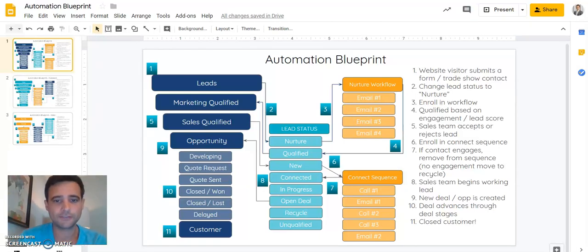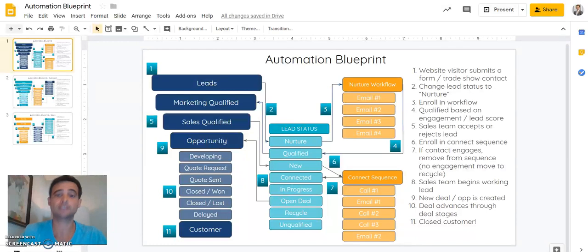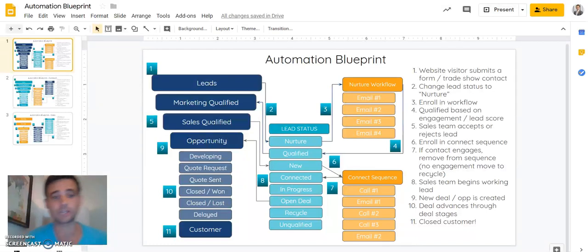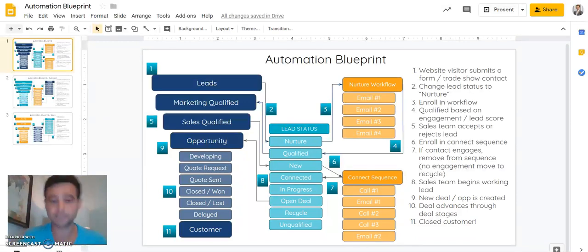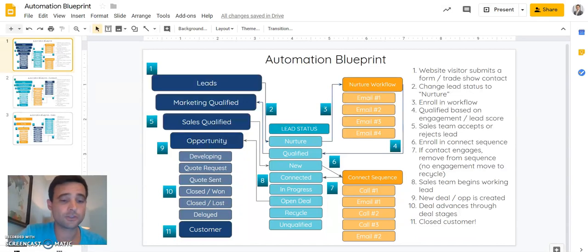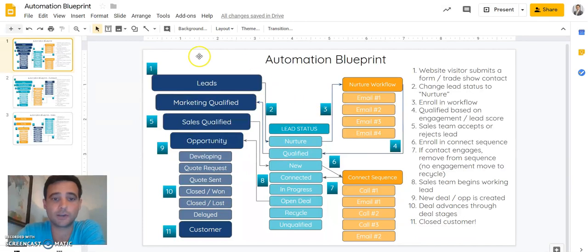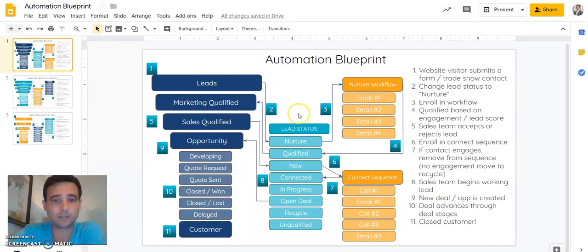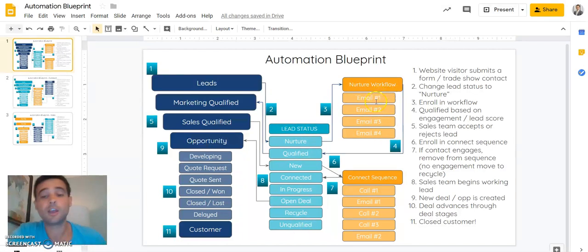When you're getting started with lifecycle stages, lead statuses, and deal pipelines, we like to bring in an automation blueprint, which is really going to help you see the whole landscape and understand how we're going to pass leads between these different functions. On the left-hand side we have our lifecycle stages, in the middle in teal we have our lead statuses, and over here in gold or orange we have some of the automation we're going to bring into play.